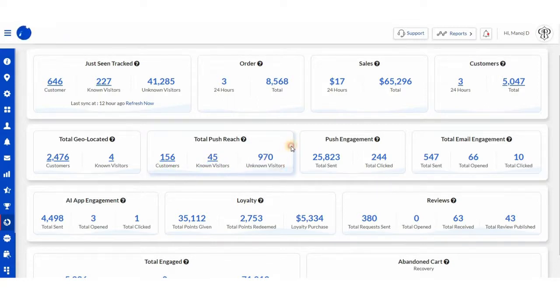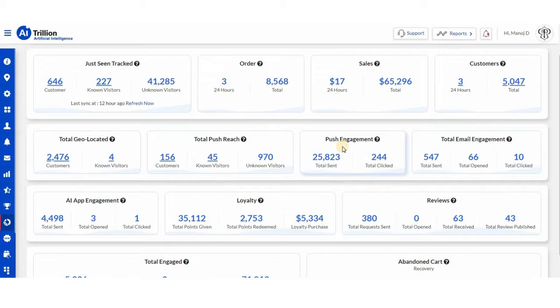Then we have push engagement, where you can see how many pushes were successfully sent and clicked.